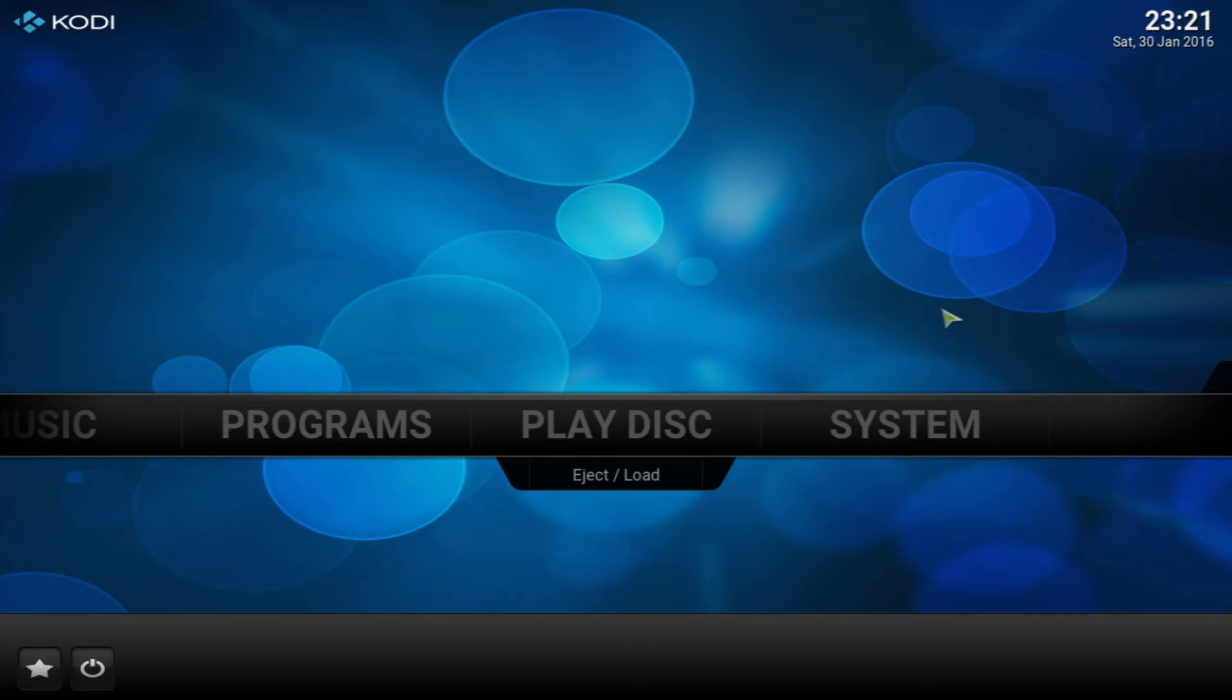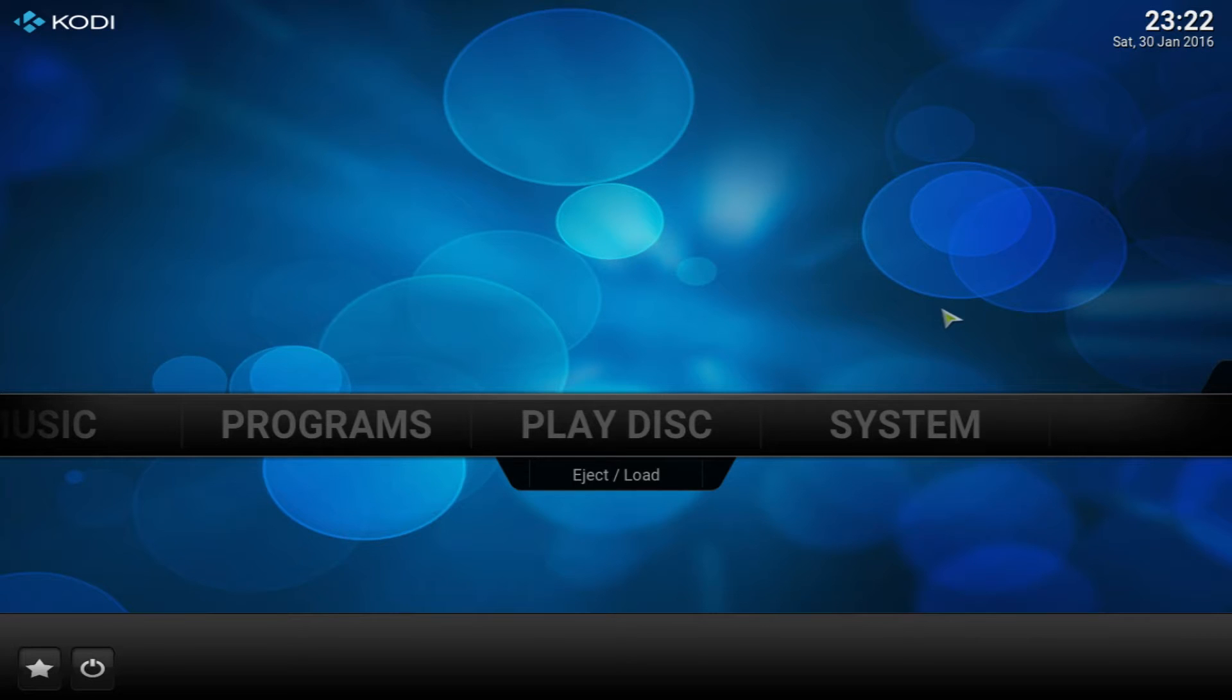What's going on guys, it's your boy JP here and today I'm going to be showing you how to use your iPod Touch, iPhone, and iPad as your remote control for Kodi.